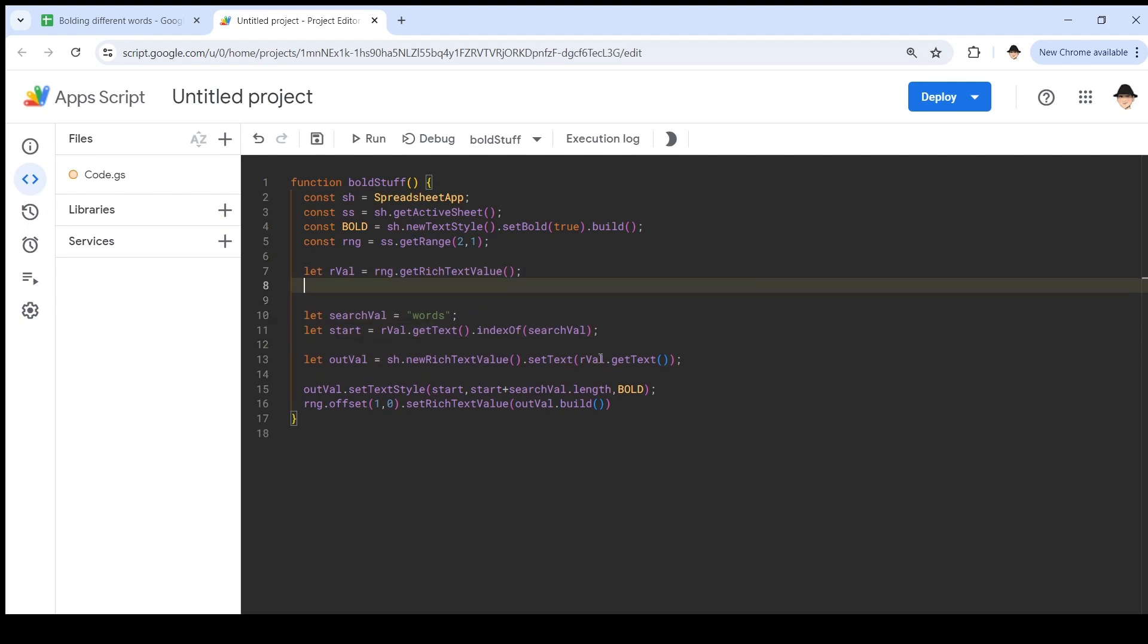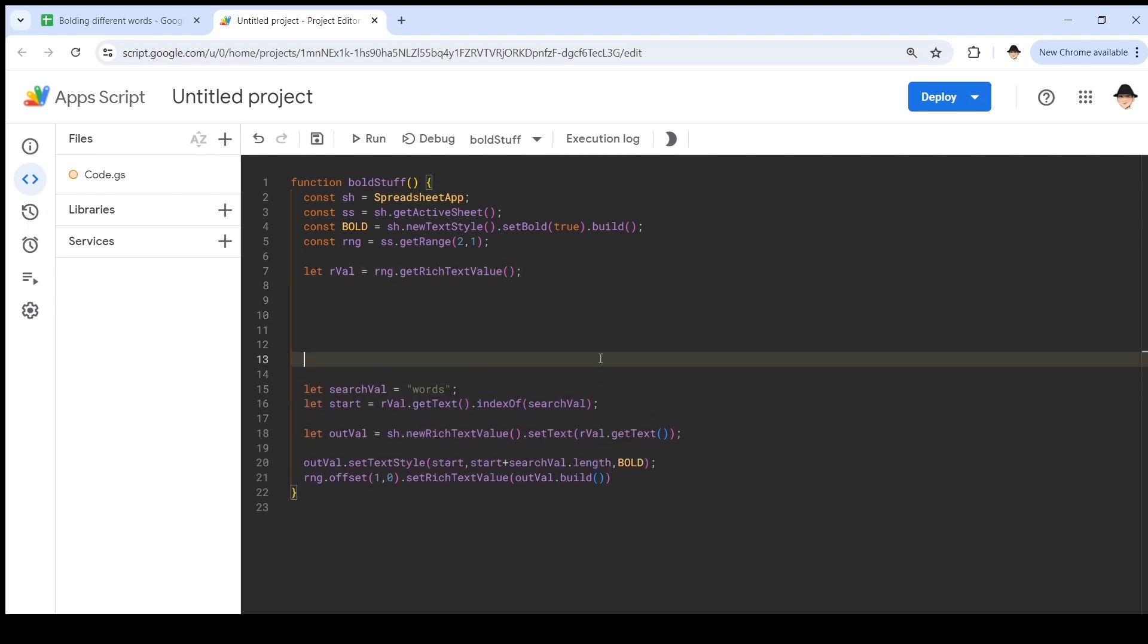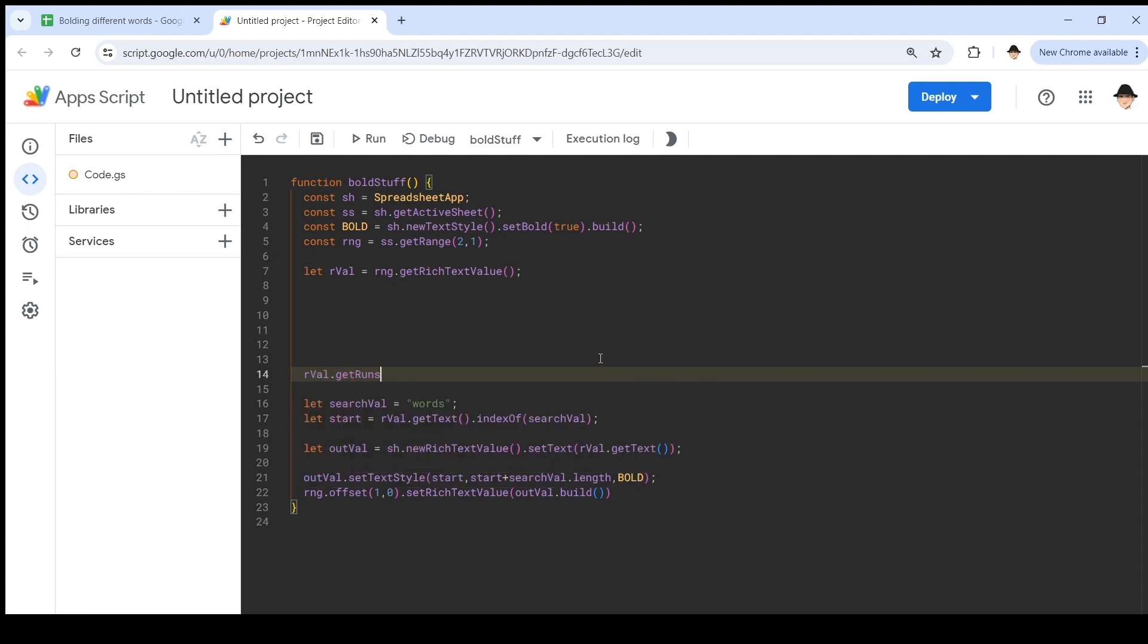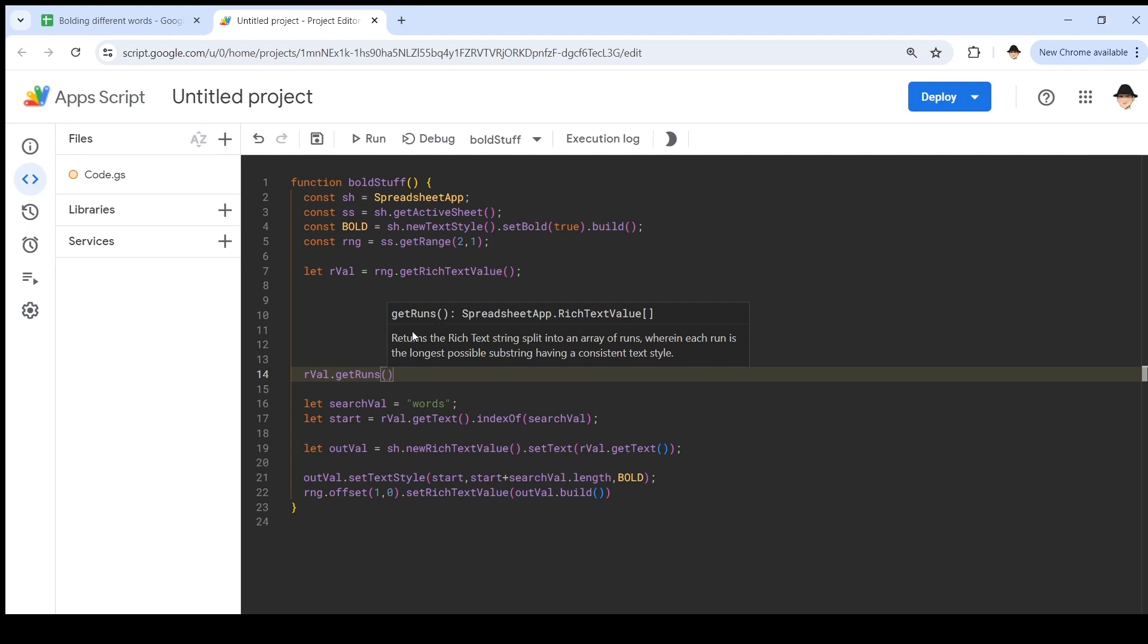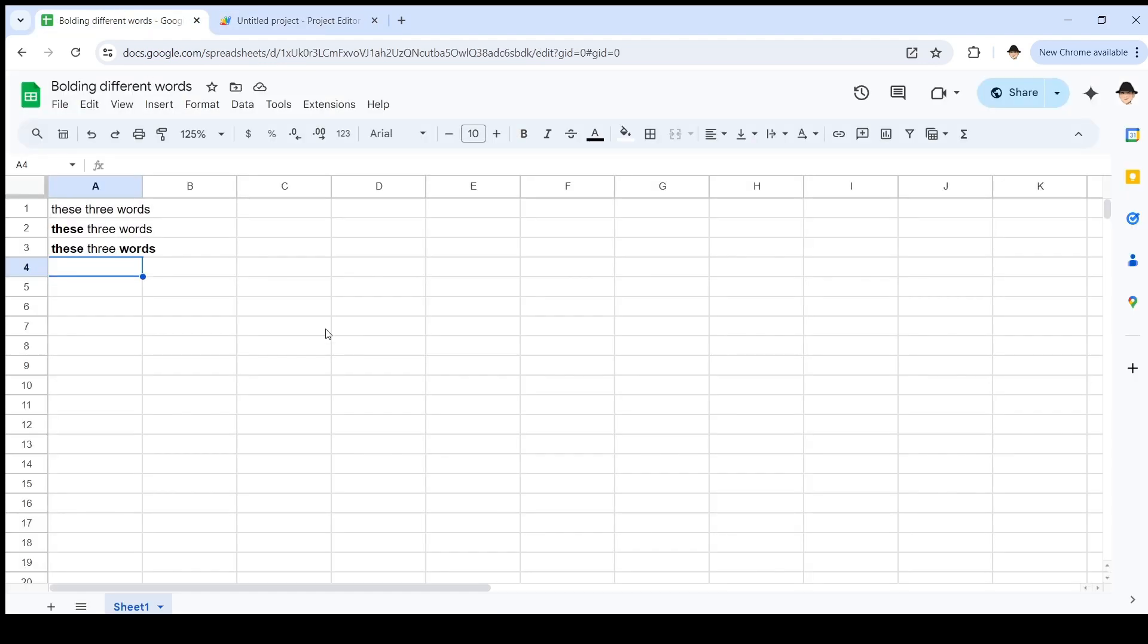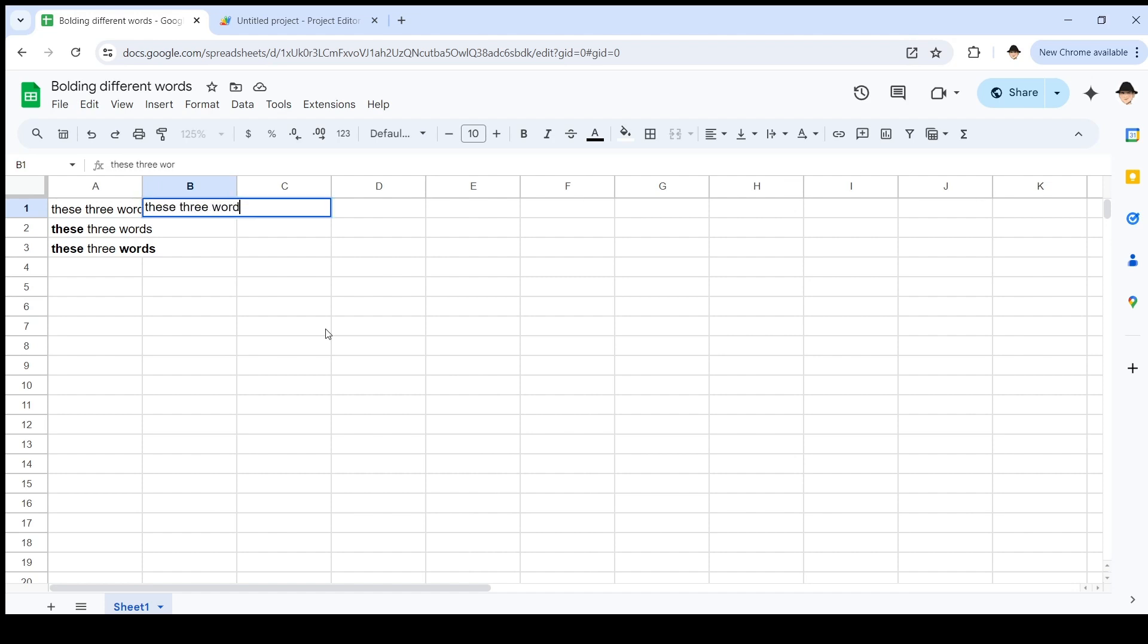What we need to work with is a concept called runs. rval.getRuns. This is a super important concept to understand for this entire proposal to make any sense. rval.getRuns returns the rich text string split into an array of runs, wherein each run is the longest possible substring having a consistent text style. That's a lot of words. Let's go see what that means.